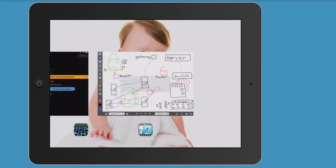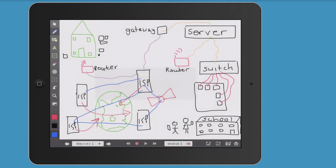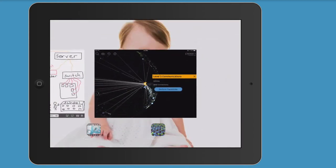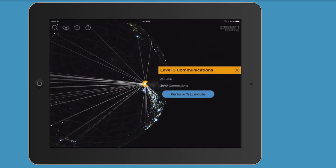Let's look at the diagram I drew earlier. The ISP in the UK in my drawing has three connections: one that goes to Dubai, one that goes to the US, and one that goes via satellite to Australia. So this ISP has three connections it can reach. The one I just showed in the app has 2,640 connections.